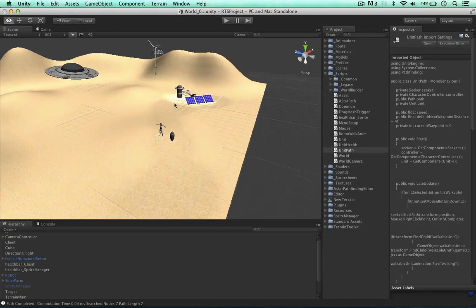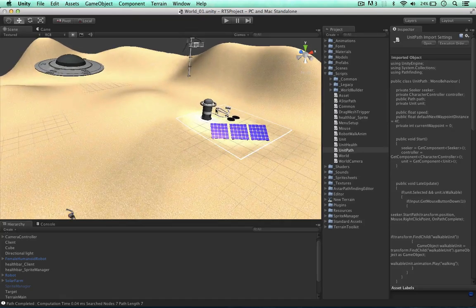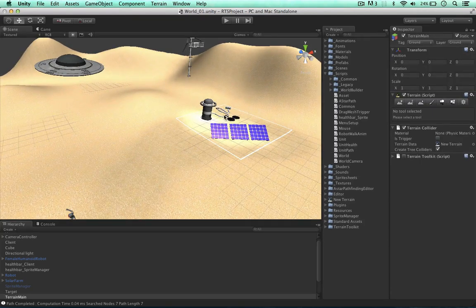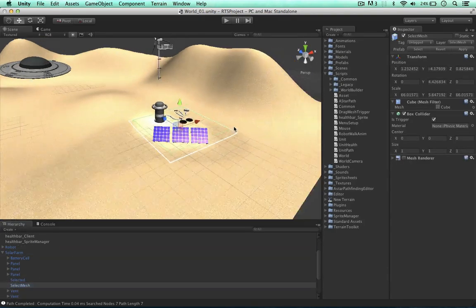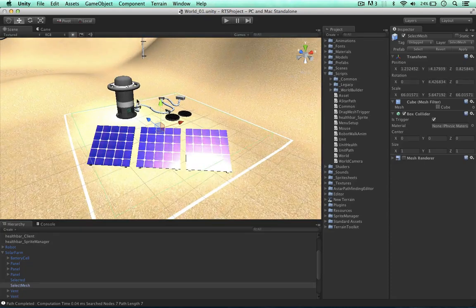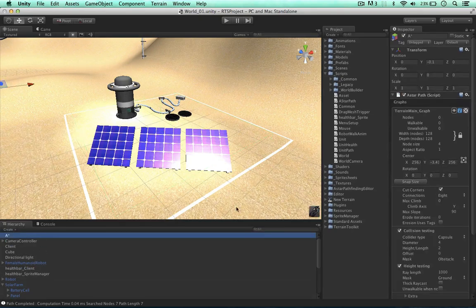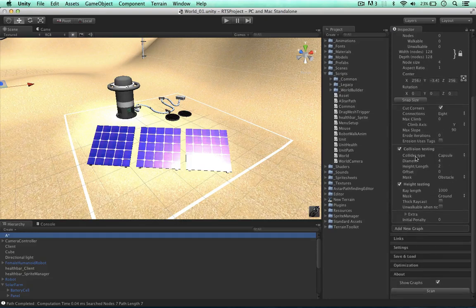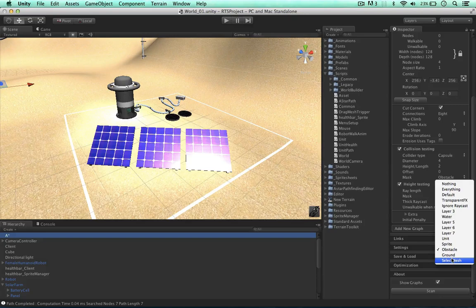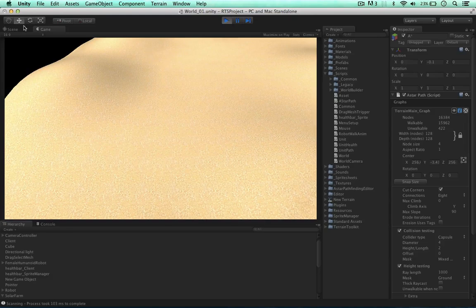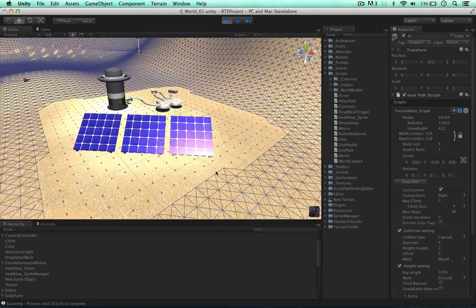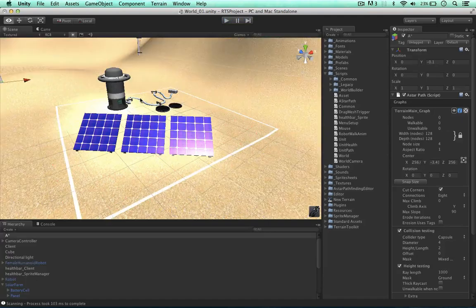The other thing I wanted to do was colliders — we can do a range of things with colliders to change the grid graph. The first thing is we can select our solar farm and select its mesh, because the selected mesh is always going to be the same shape as the unit itself — in this case it's a cube. As you can see, the layer here is 'Select Mesh.' We can go to the A* pathfinding system, find collision testing, and add the Select Mesh to our mask. When I play the game now and the grid is generated, we cannot walk through this object.